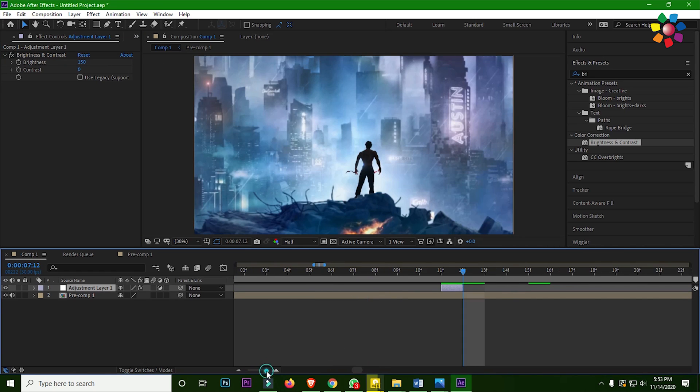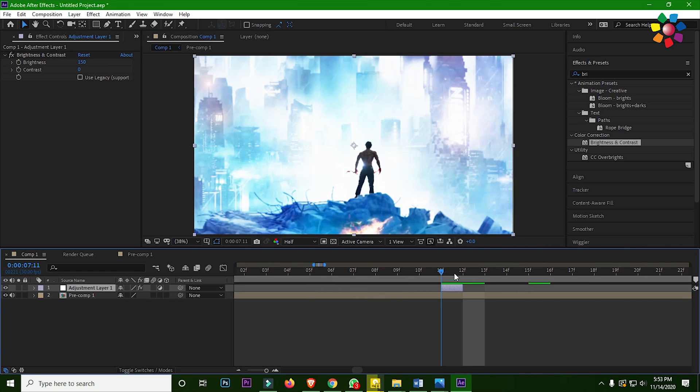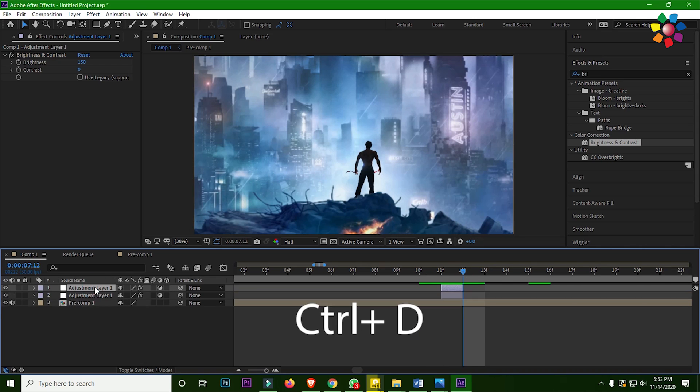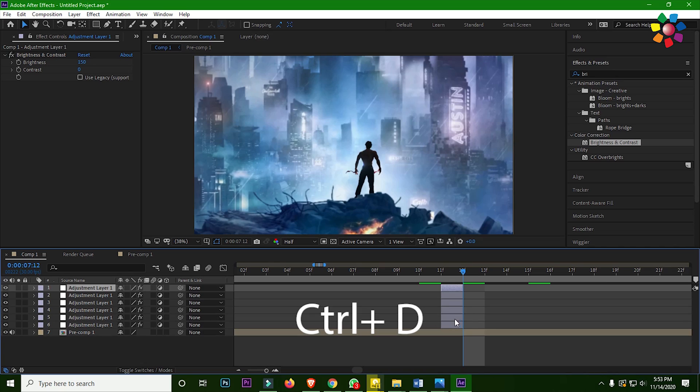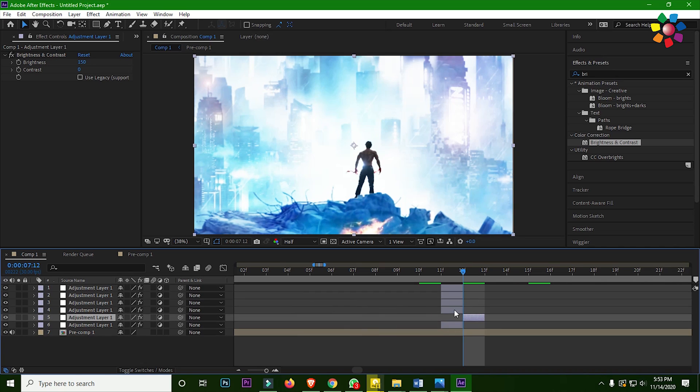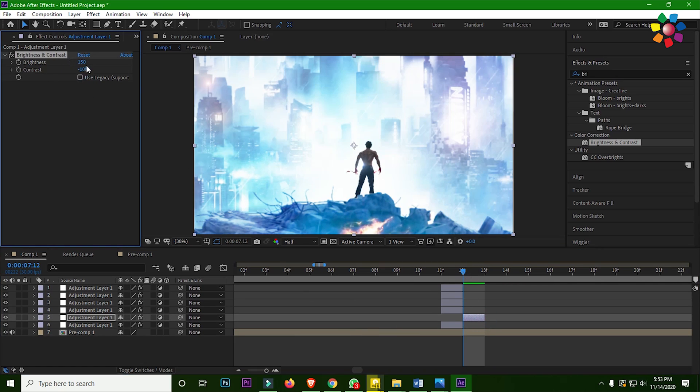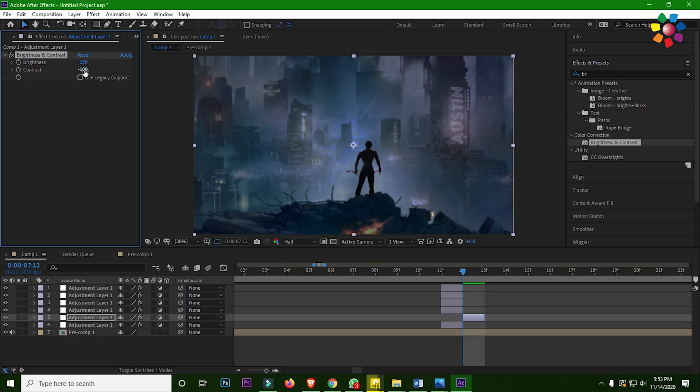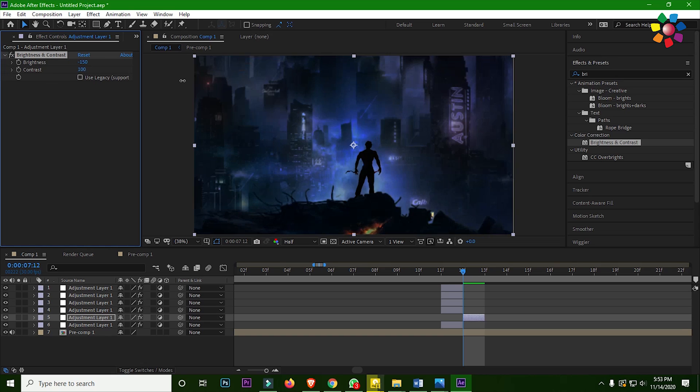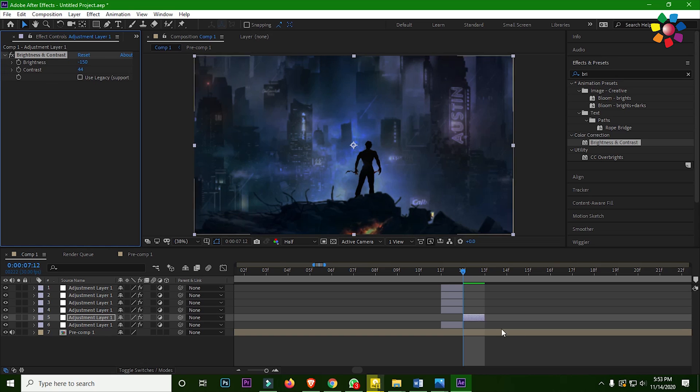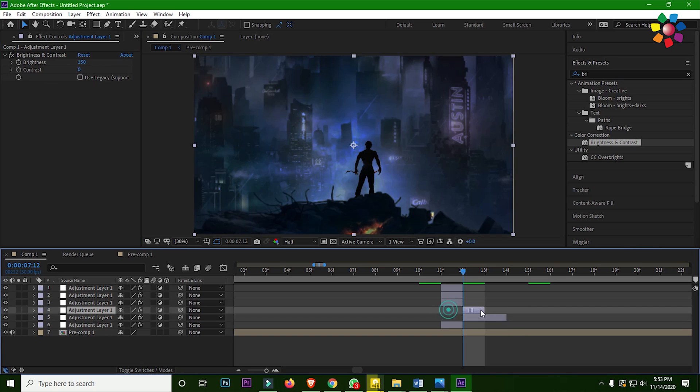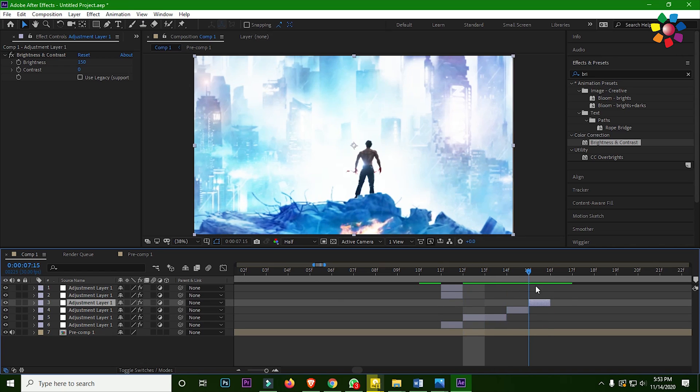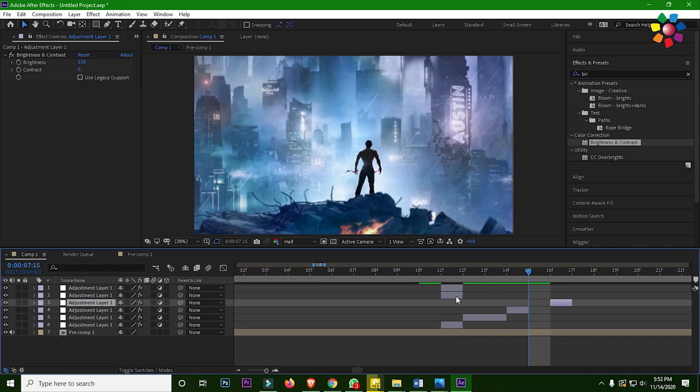Now duplicate the layer a couple of times. Then forward the layer one frame and change the brightness and contrast value. It's up to you how many light effects you want. I just decrease the value. Then forward the adjustment layer and change the value randomly.